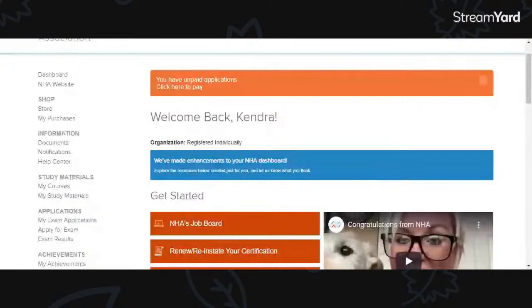If you are taking the RMA or the CMA, those are two different websites. The CMA is through AAMA, and the RMA is through American Medical Technologies, so those are going to be different websites. This is for people who will be taking the CCMA exam and the CMAA — the CCMA and CMAA. This is for you.